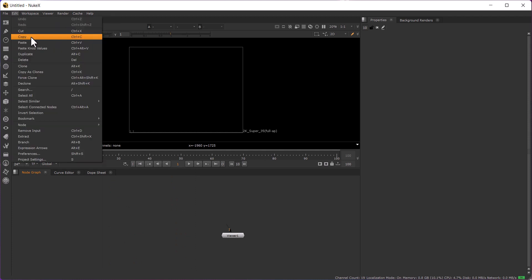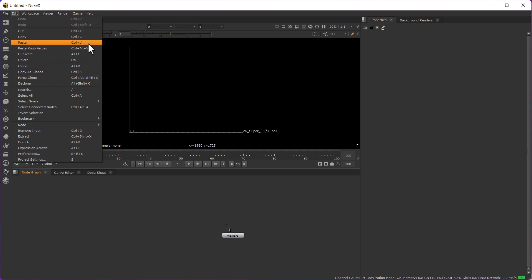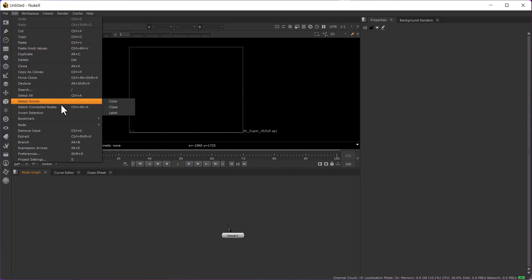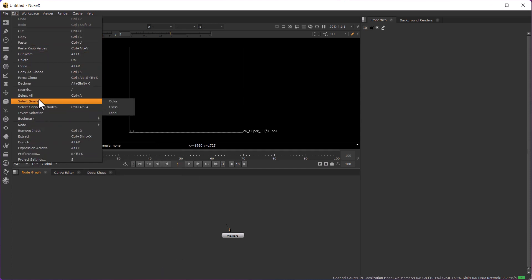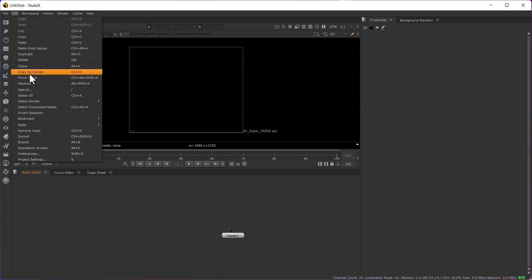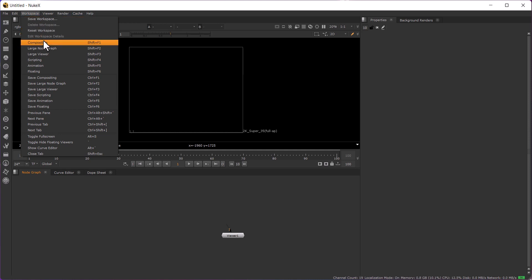For day-to-day usage, like cut, copy, paste, we are mainly using shortcuts only — Ctrl+X, Ctrl+C, Ctrl+V. You can remember these shortcuts from here and these are all self-explanatory. Workspace — in this menu you can see there are some different settings.